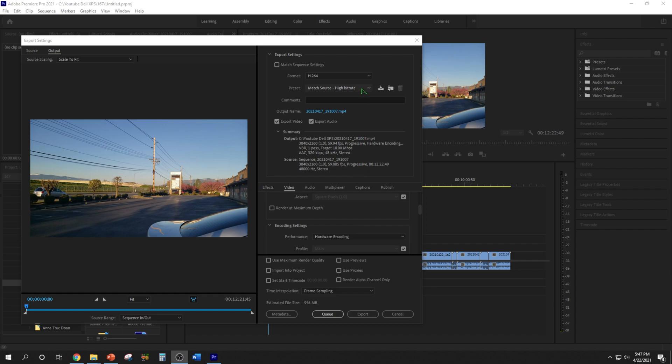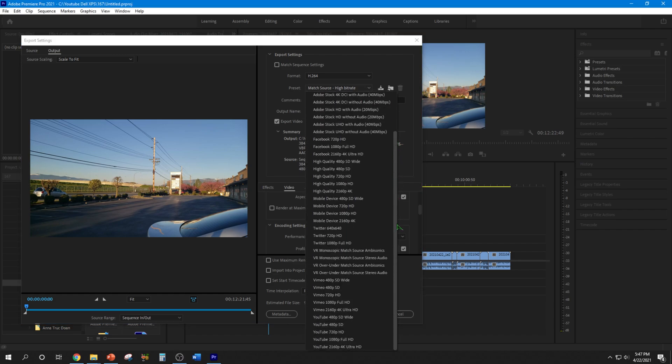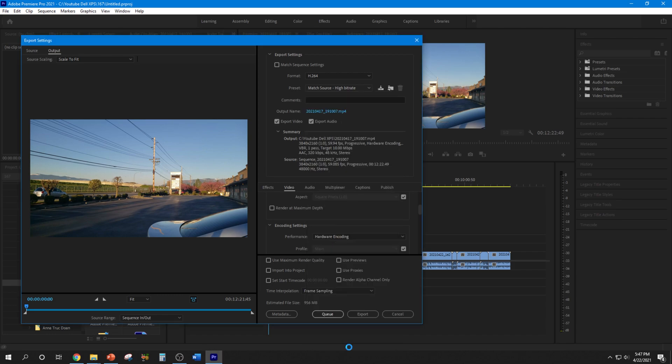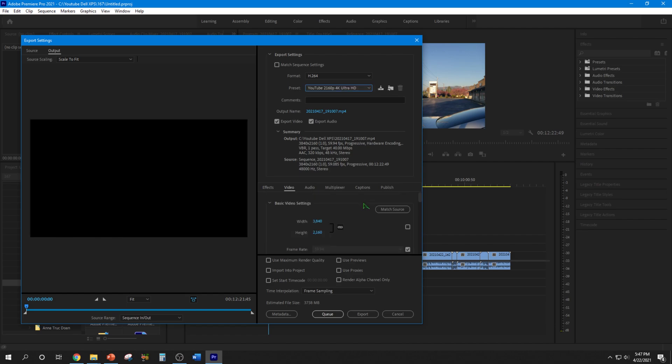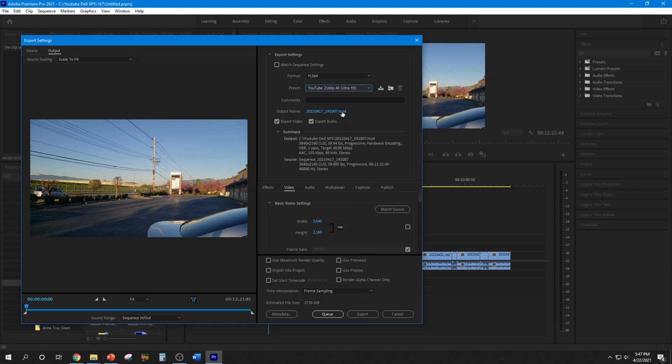I'm going to go ahead and switch to my preferences, the YouTube 2160p 4K Ultra HD, because I want it to be high quality and match YouTube. All right, and my success rate in the past has been like 40% or so, so that's not good at all. So let's see if this works. I'm just going to name it...